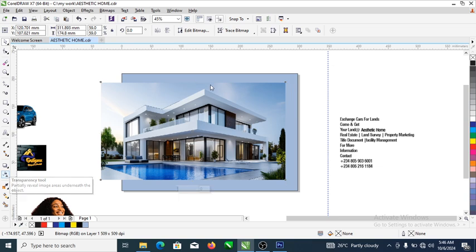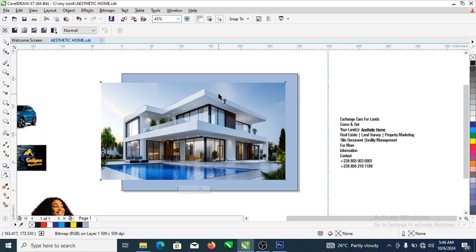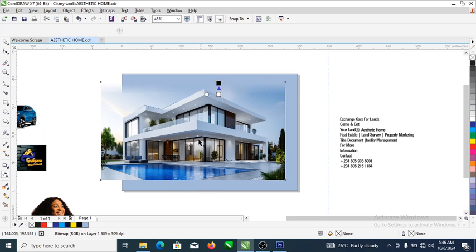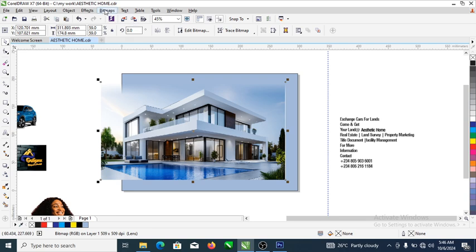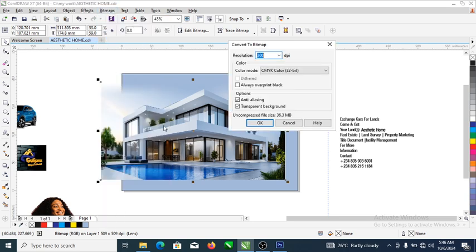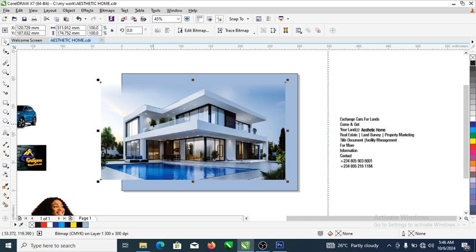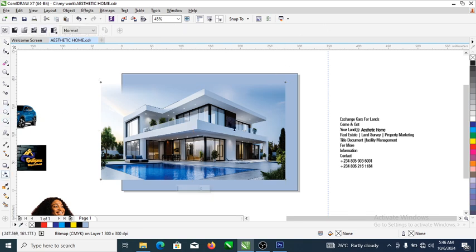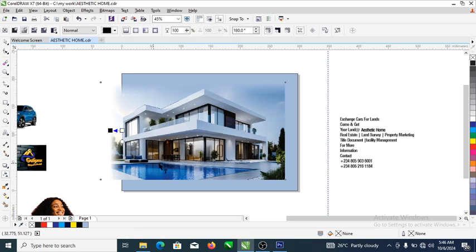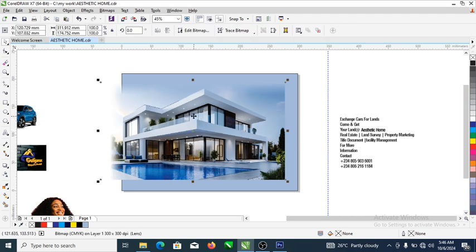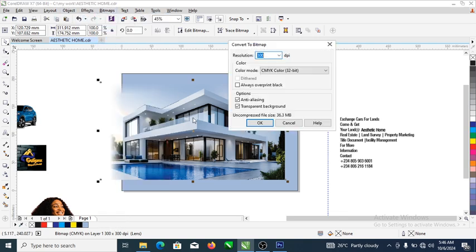Go over to your transparency tool and blend the top part — just drag so it blends automatically. Then go ahead and convert to bitmap. Mind you, if you do not convert this to bitmap, when you blend the other side you'll lose the blending you've already done previously. To retain that blended area, let's blend this place again — you can see it's retained. Now convert to bitmap again.